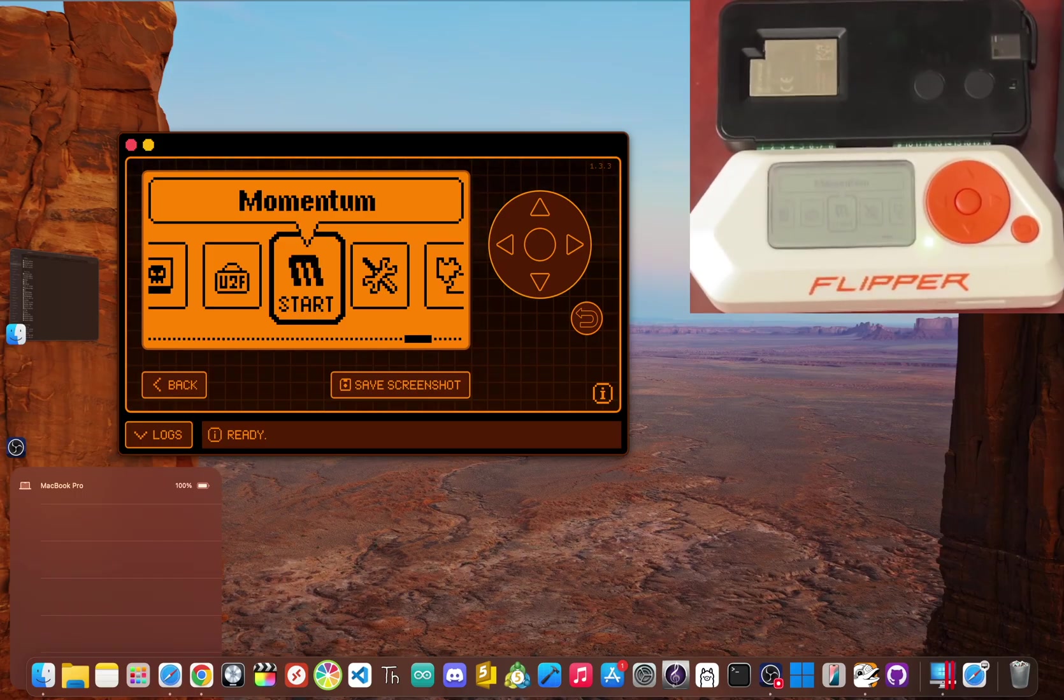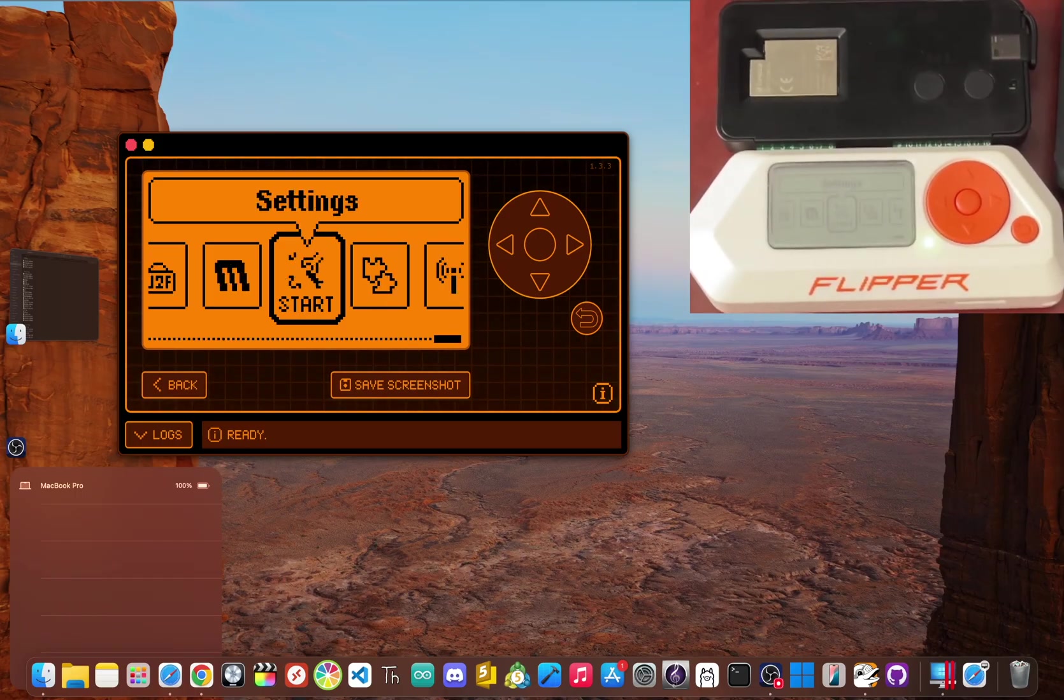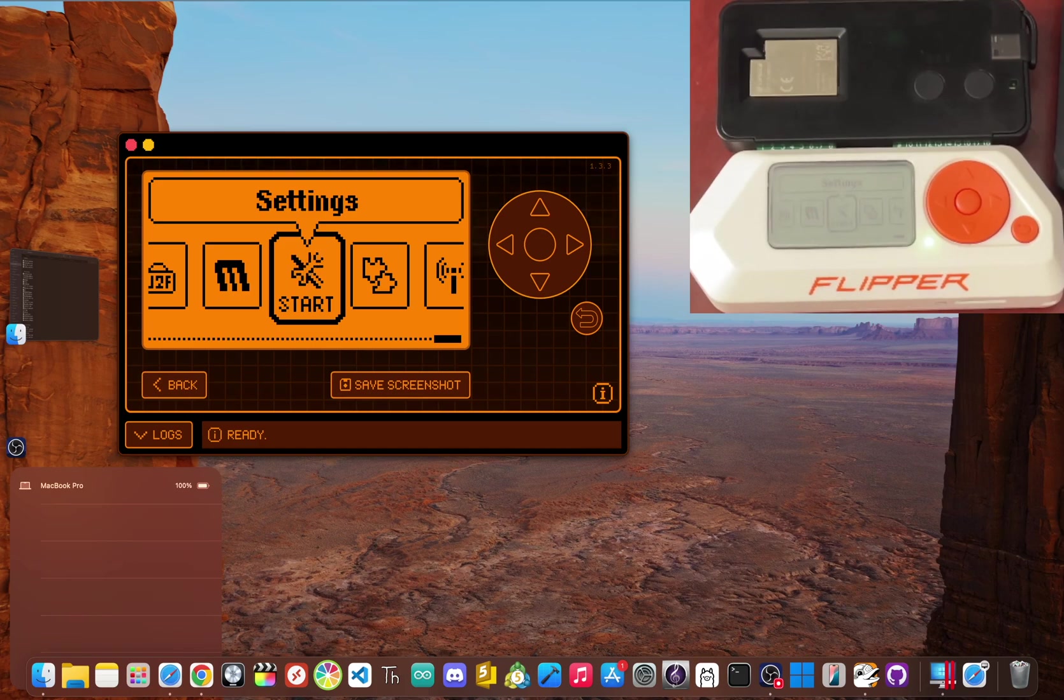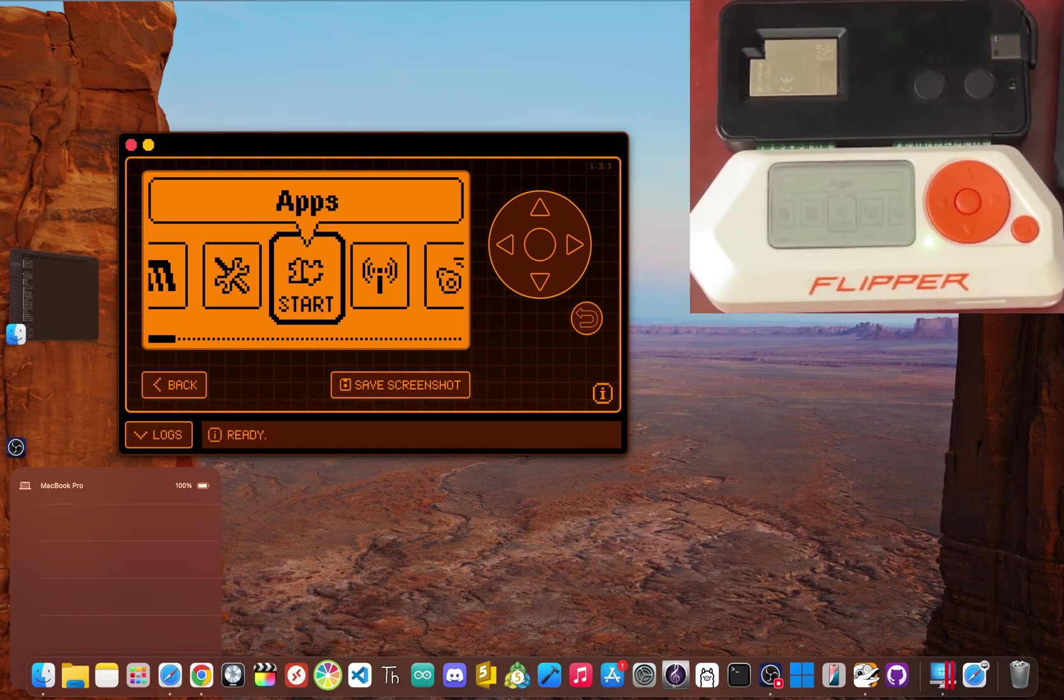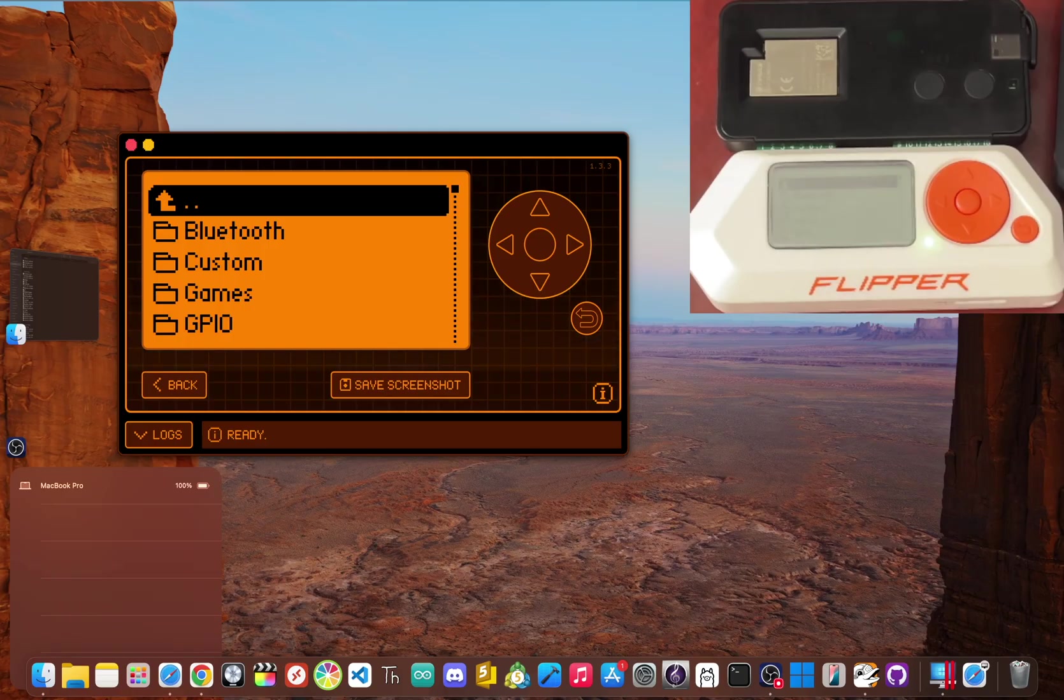It kind of forces you to always be right there physically next to the device clicking through menus on its tiny screen for every single action.